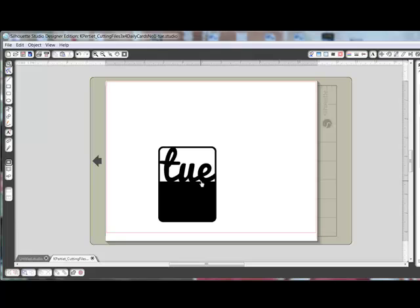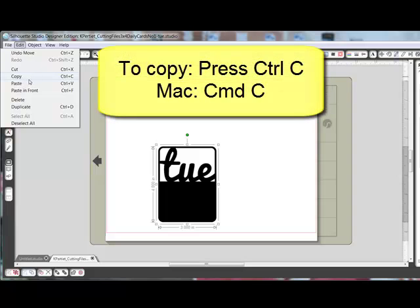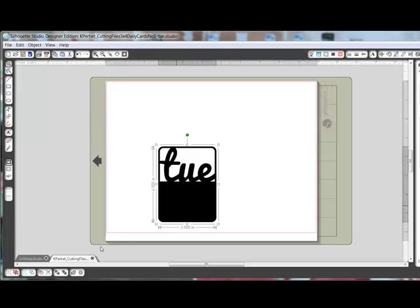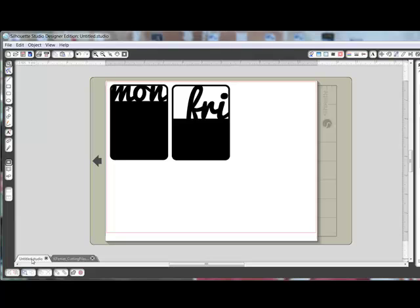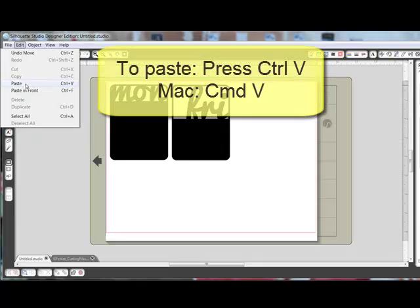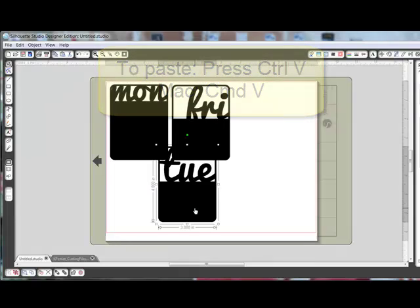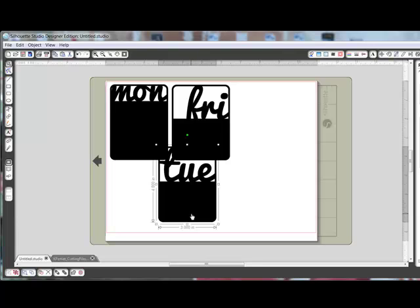Repeat this process to open all of the images that you want to cut. To move the images onto one page, click on one of the open images and choose Edit, Copy, or Ctrl-C on your keyboard — on a Mac system that's Command-C.